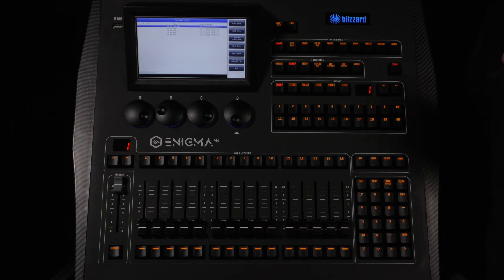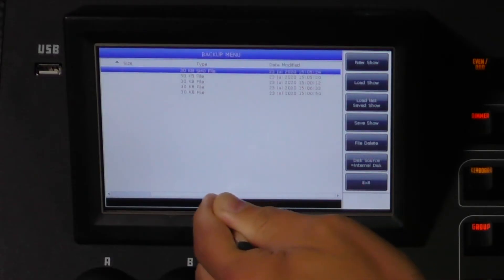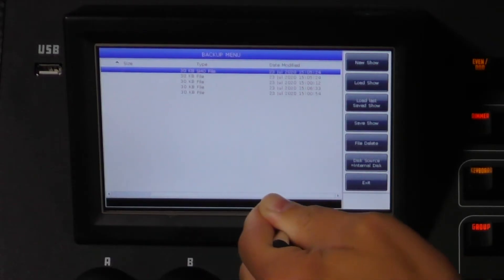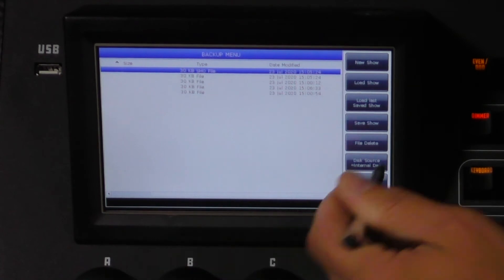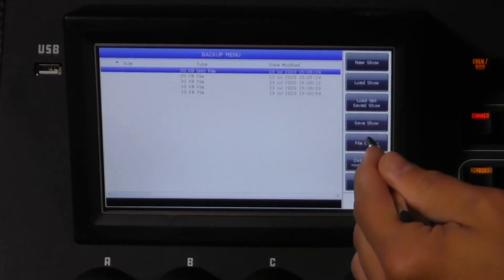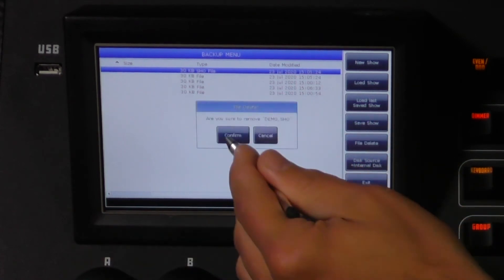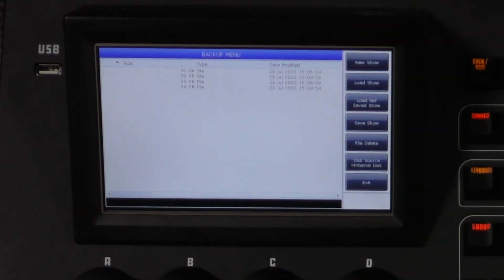To delete a show file, tap the file you wish to delete and tap delete. Once you confirm this action the file will be deleted. There are no take backs. Just remember that.